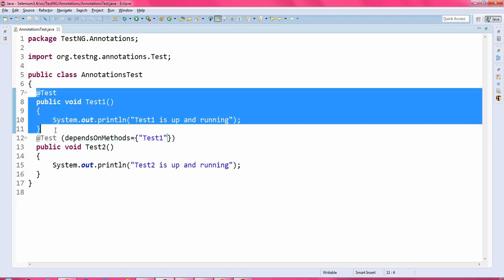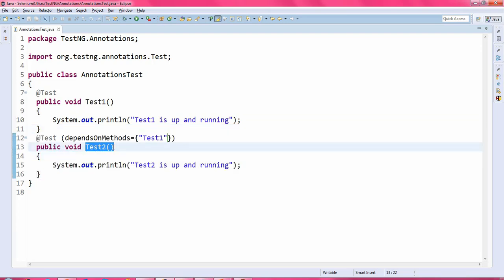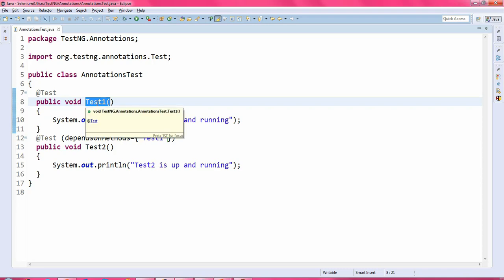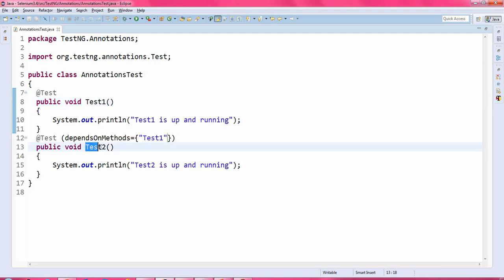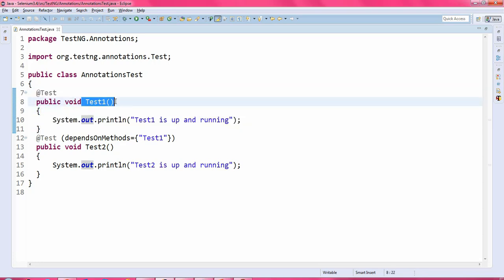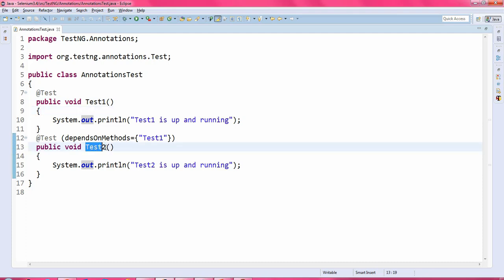If this particular test1 is executed successfully, then only test2 will be executed. If test1 is failed — because of some assertions, or it is not able to find some locators, any reason — then test2 will not be executed; it will be skipped. In my case it is executing properly because I have not put any assertion in test1, so it will execute test1 successfully and test2 will also be executed.